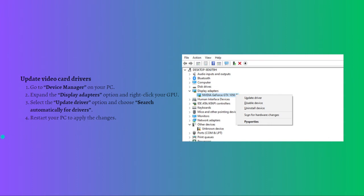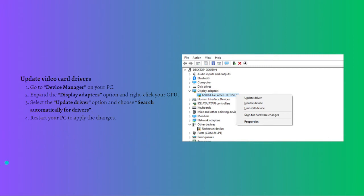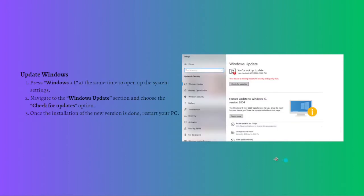If you want to do it manually, here is the process: go to your Device Manager on your PC, then expand the Display Adapters option and right-click on your GPU. Select the Update Driver option and choose Search Automatically for Drivers. After that, restart your PC to apply the changes.